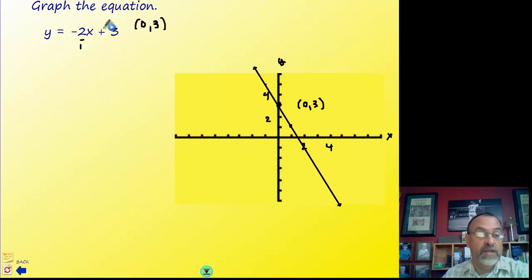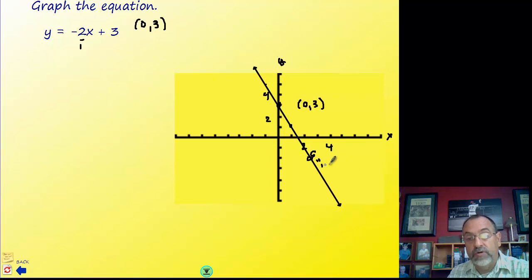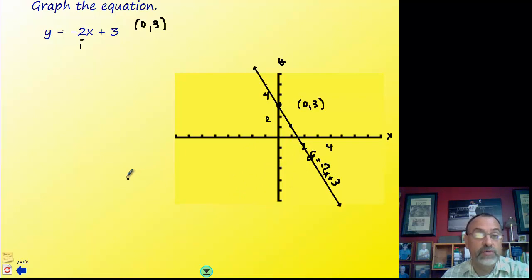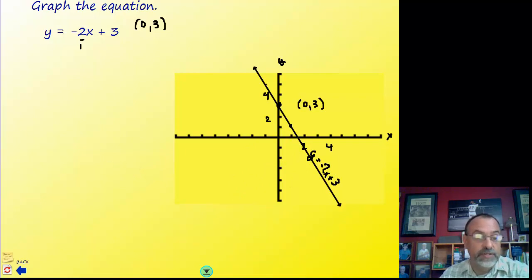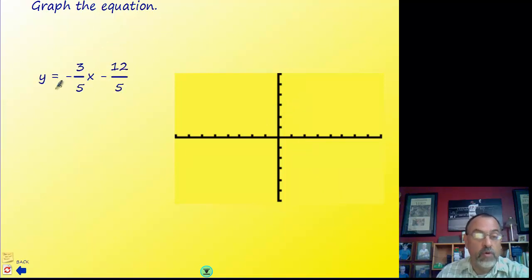Once we have those two points, we go ahead and graph our line — make sure the line extends over the entire graph area. Finally, write the equation of the line on the line itself so someone looking at the graph can identify it. That covers all the conventions for graphing with slope-intercept form.